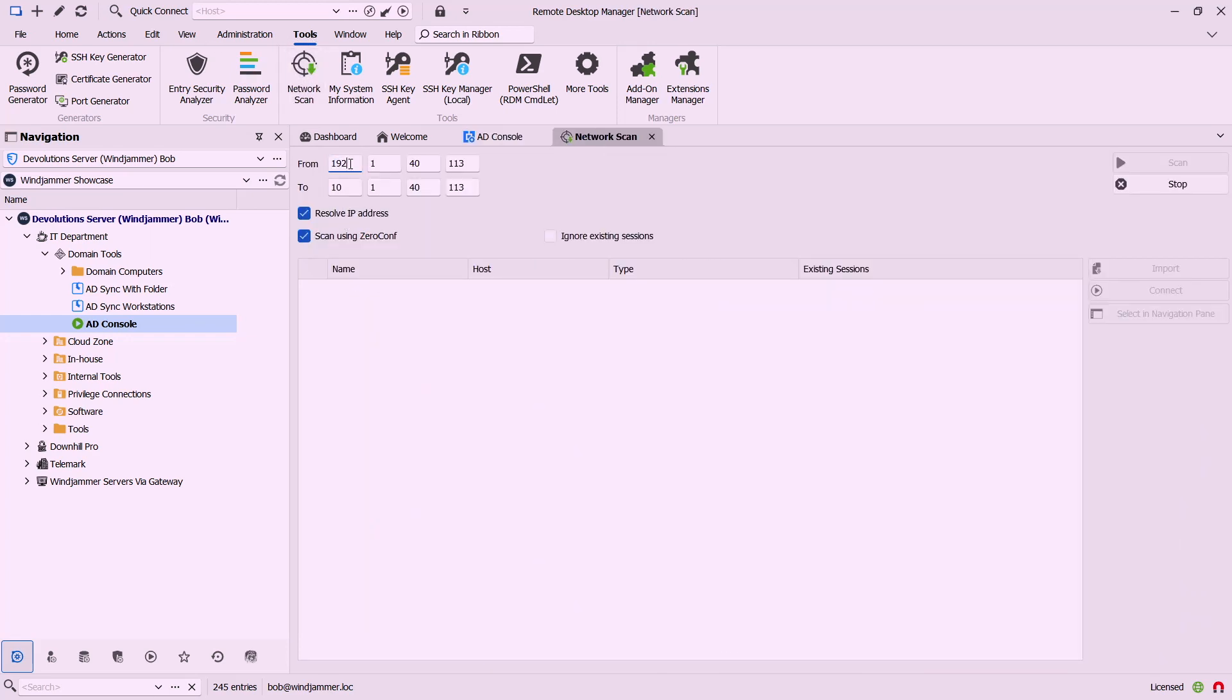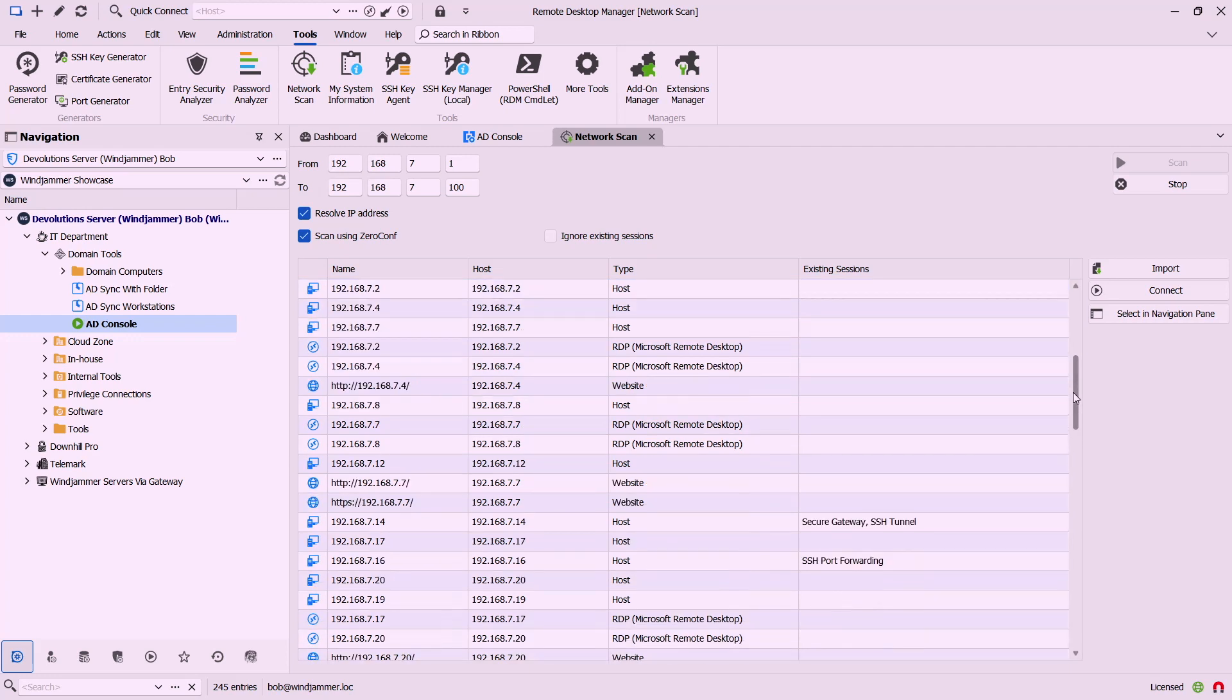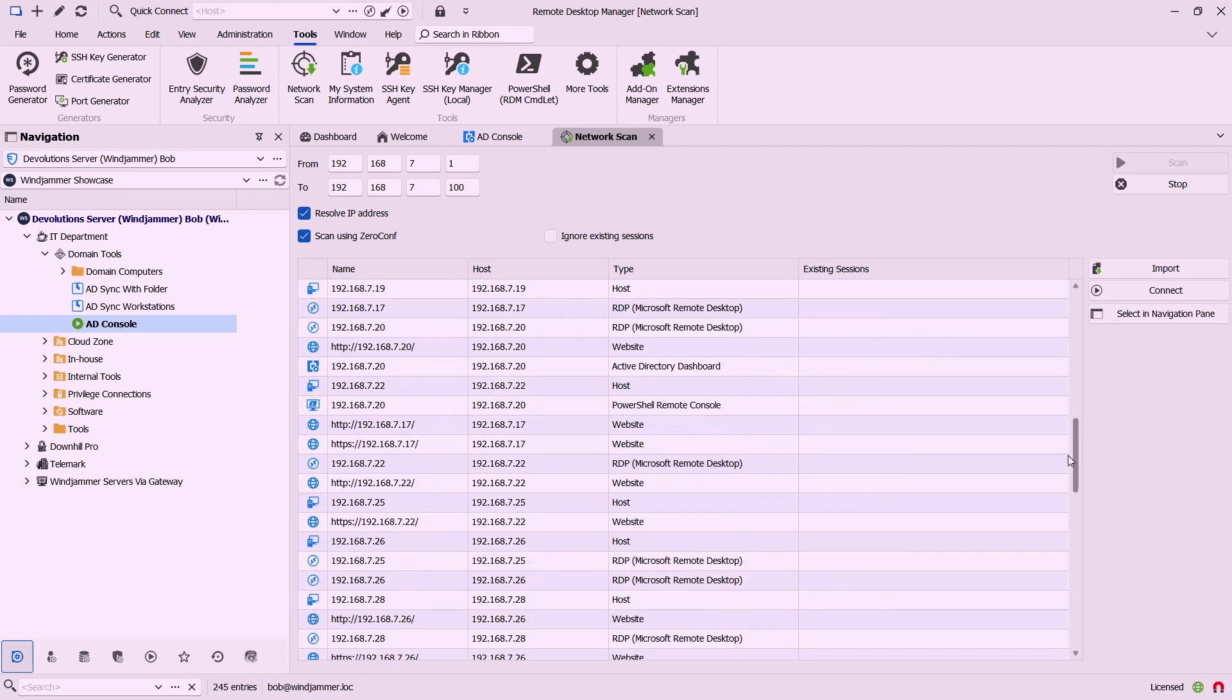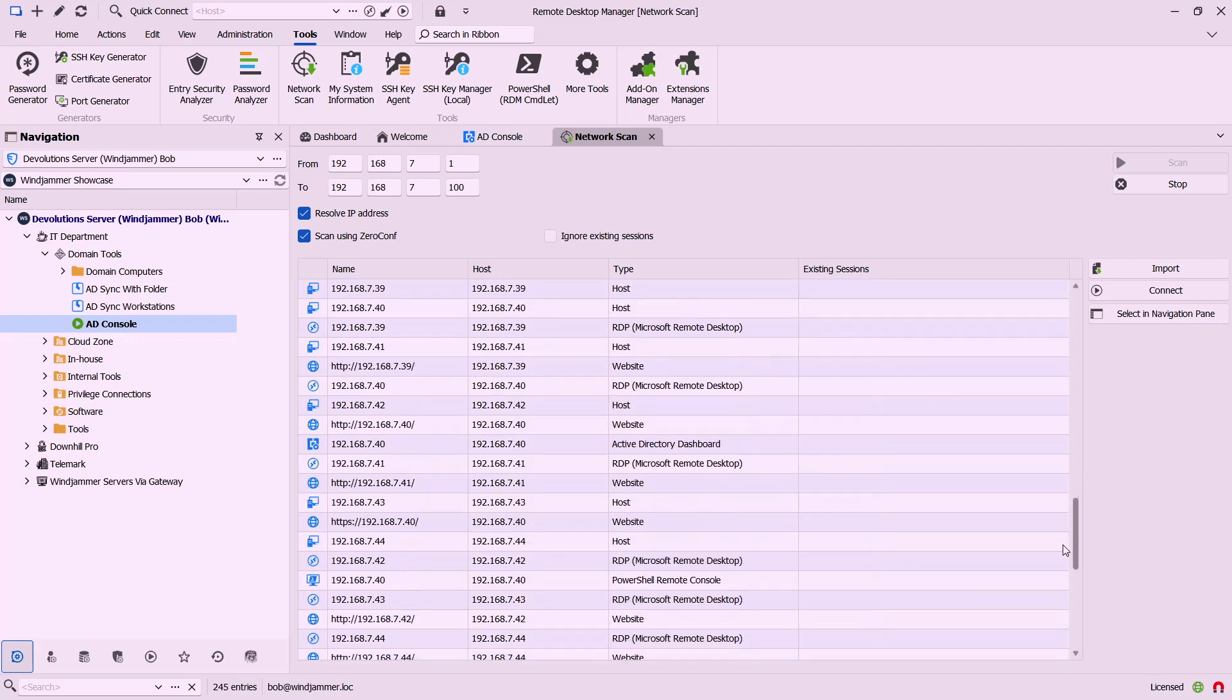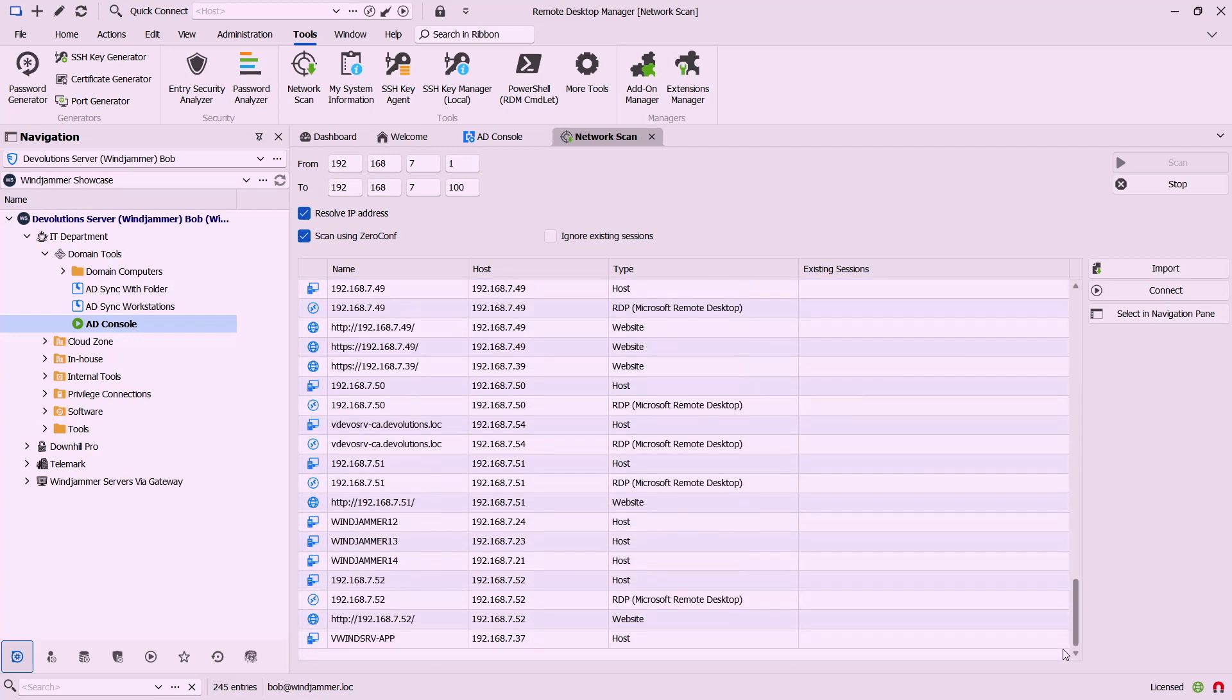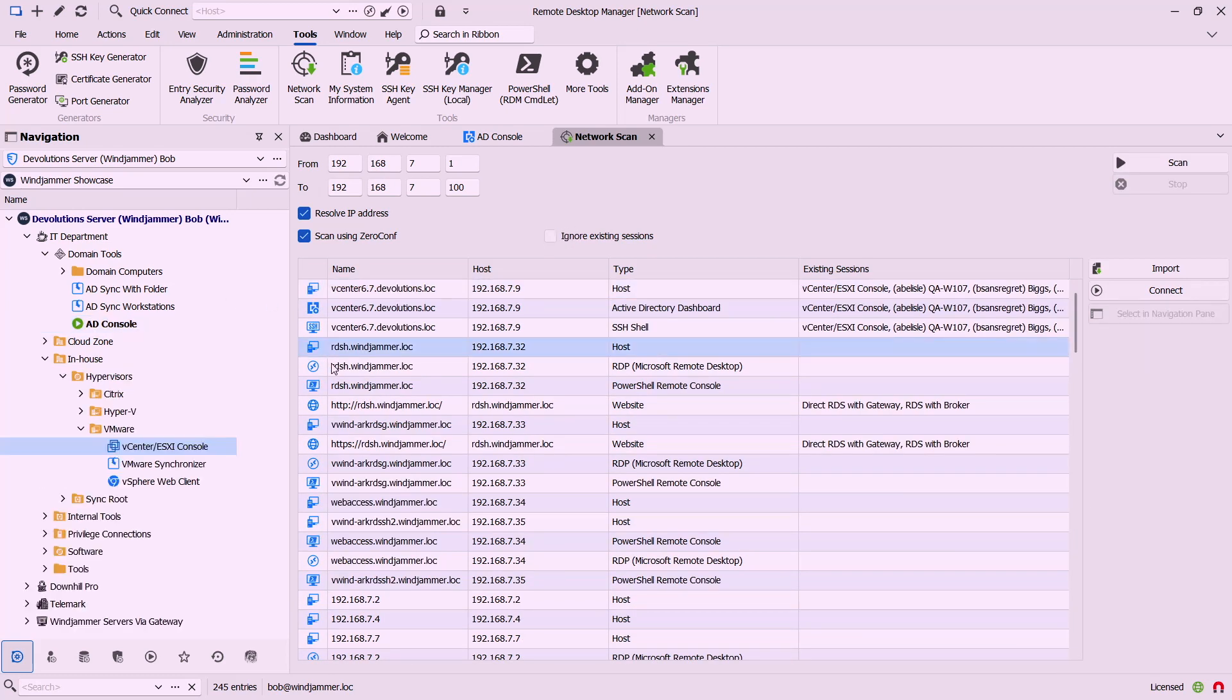So let me start by opening it up and defining a range. It's going to discover a whole bunch of accounts, all sorts of different types. It recognizes what session type it is and the IP address and everything. If there's a session that already exists within your vault it won't show it here.